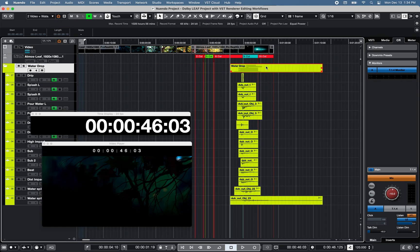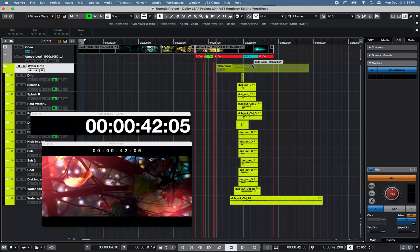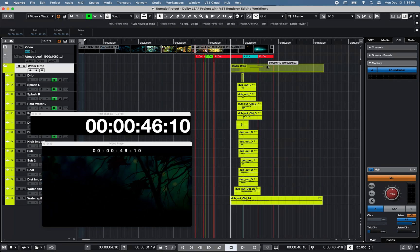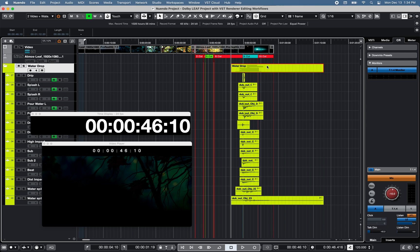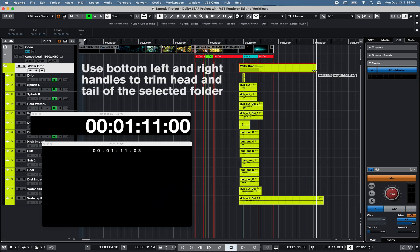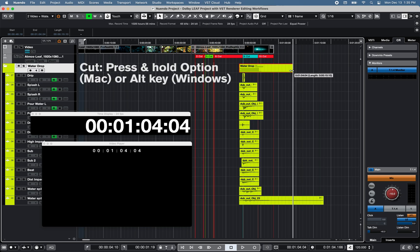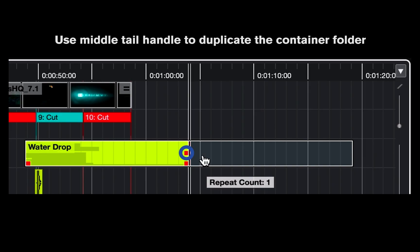You can freely move the tracks within the folder on the timeline by moving the folder container with the mouse, trim head and tail, cut or copy paste all the tracks within the selected folder.